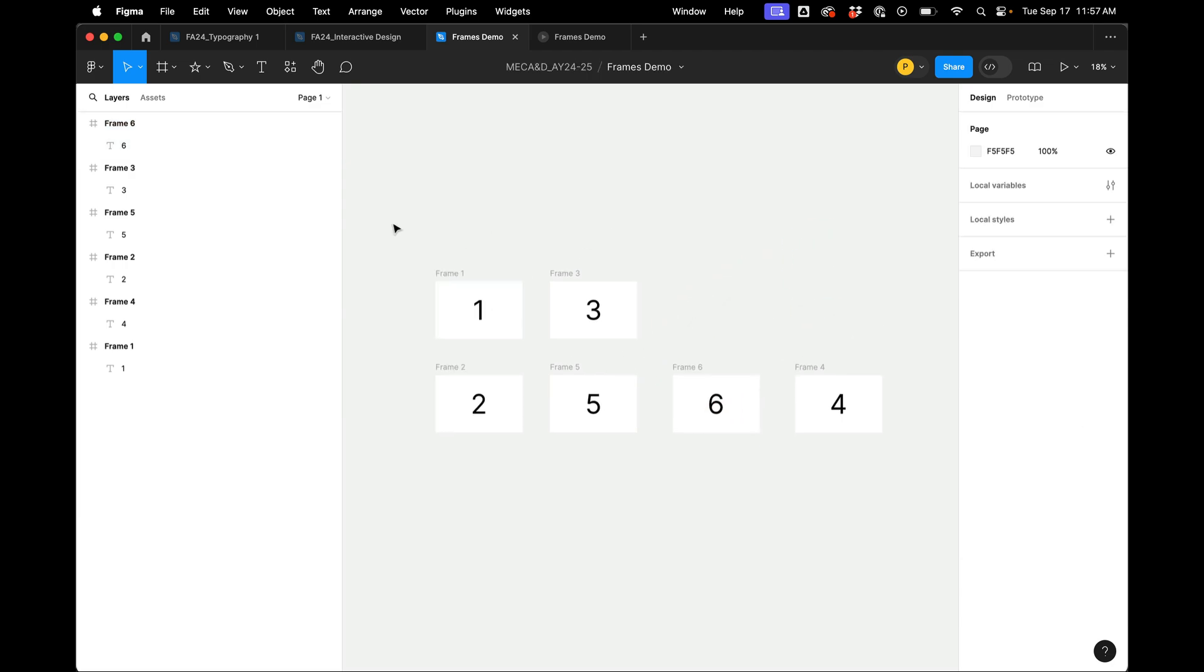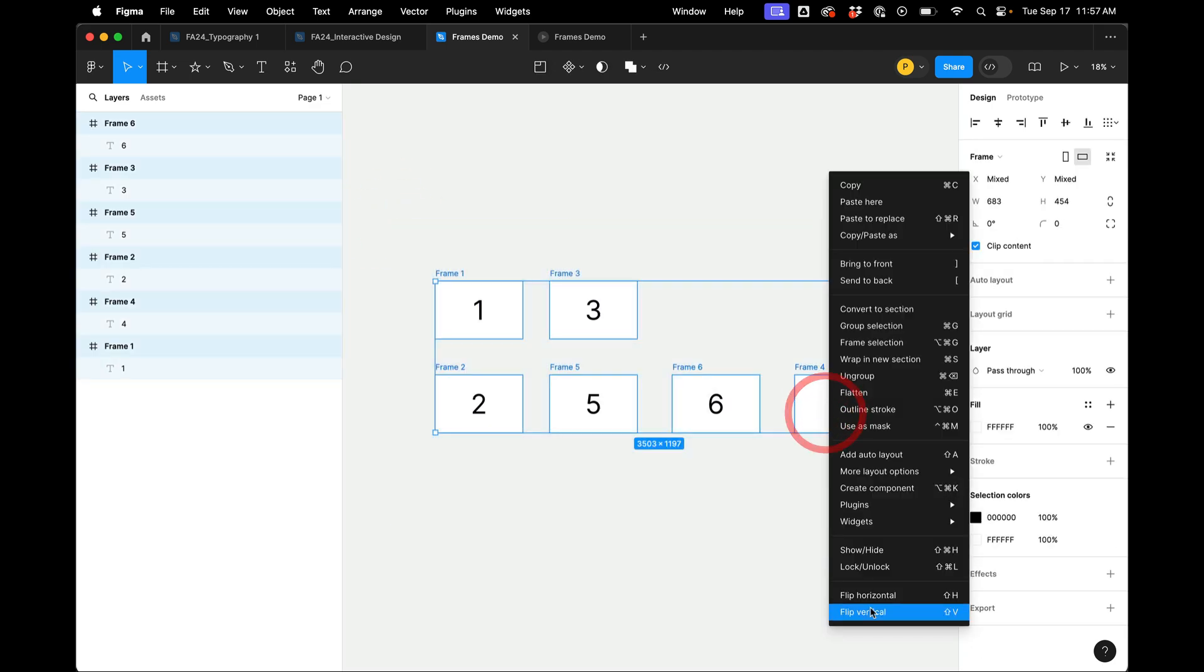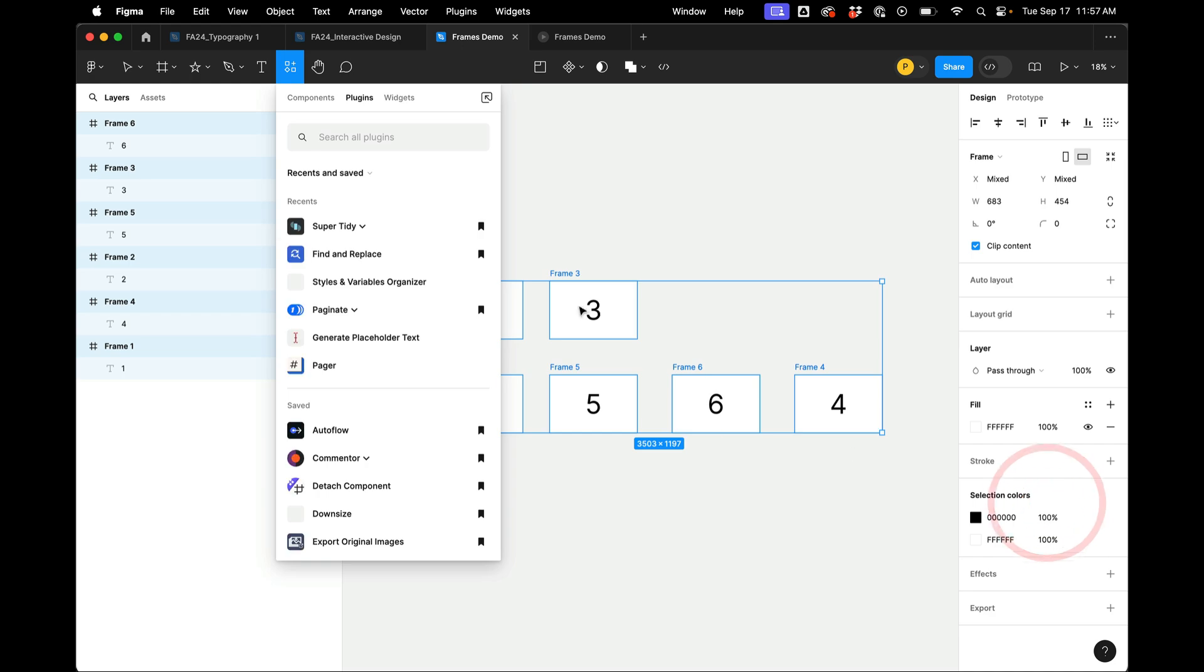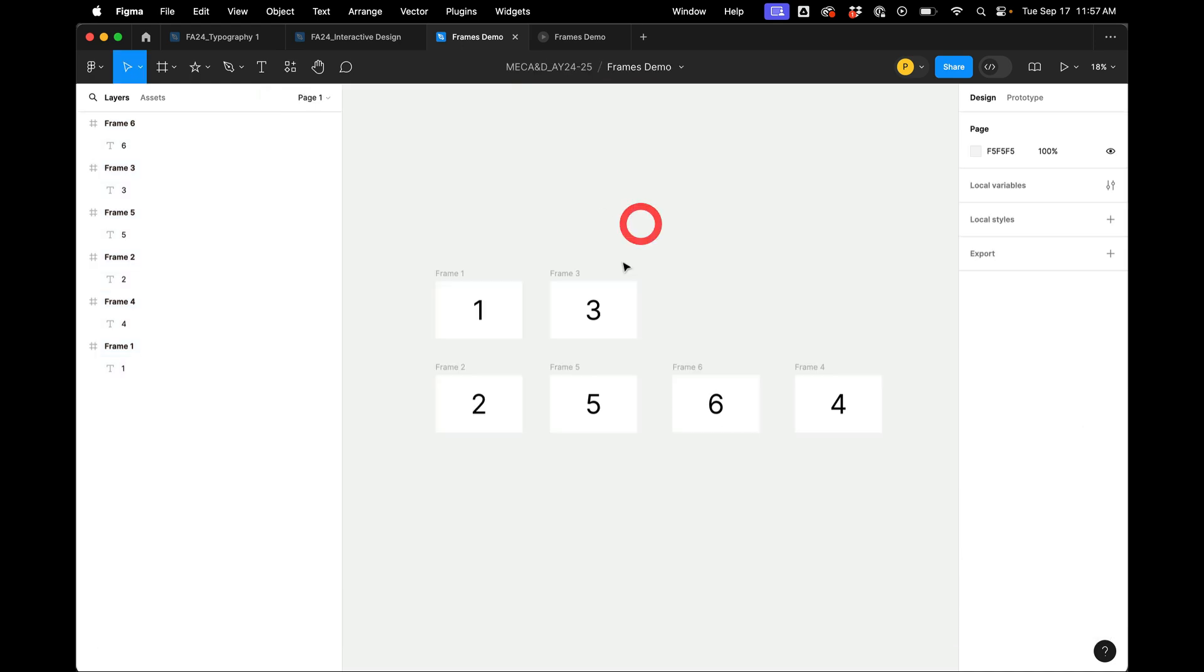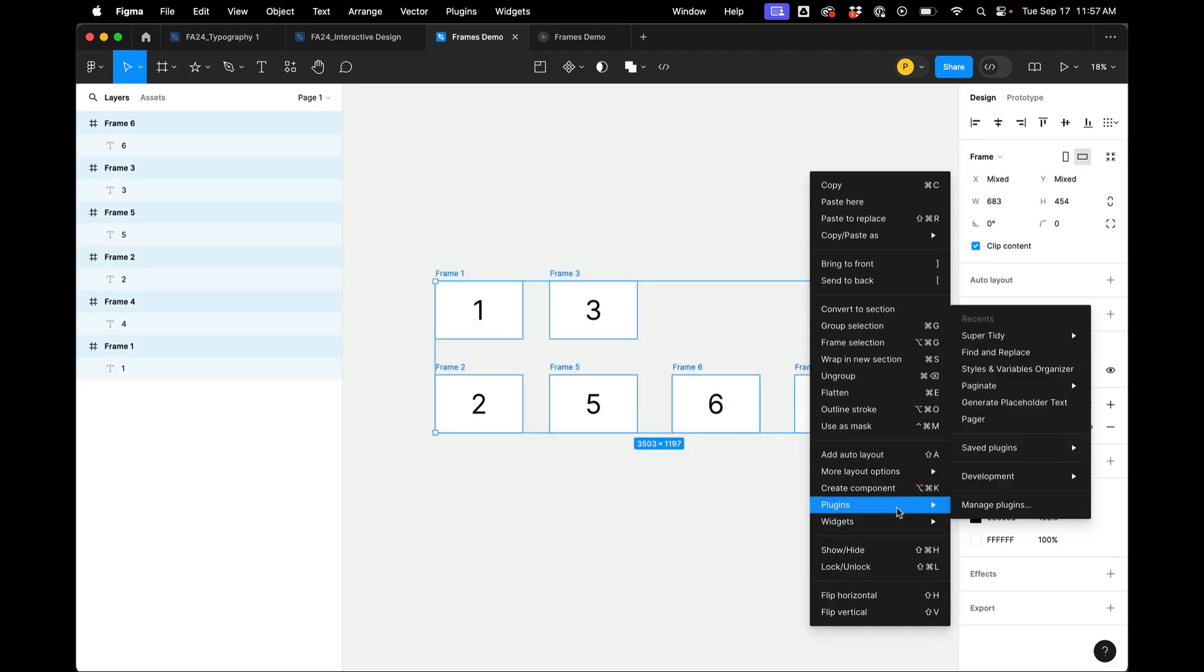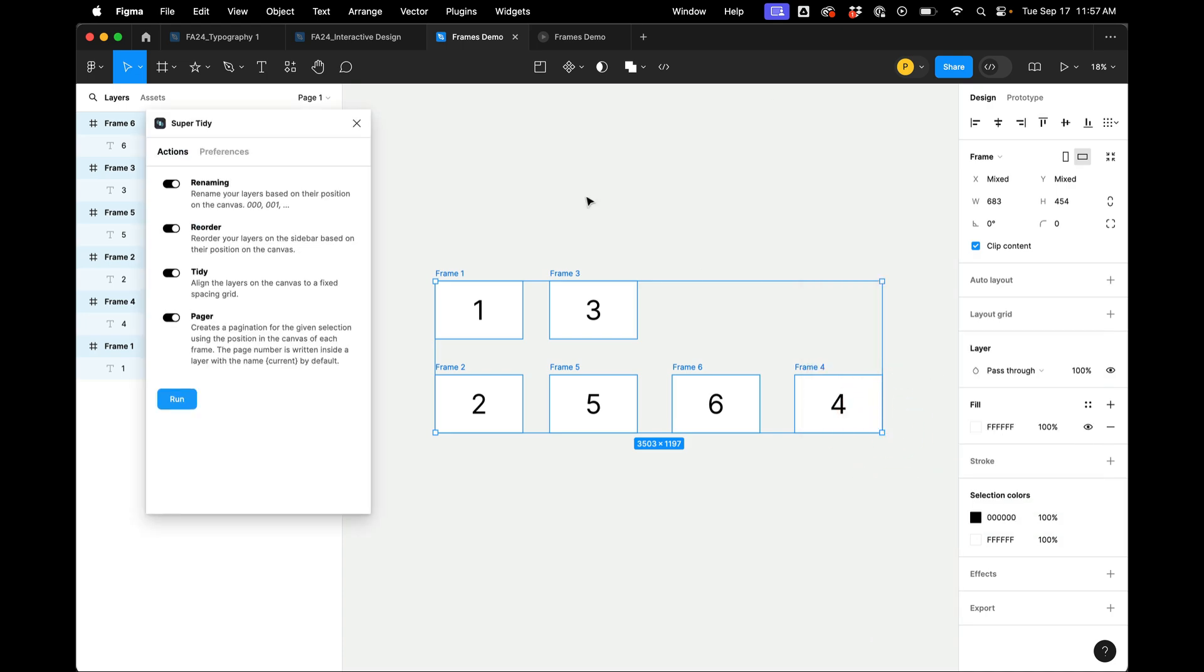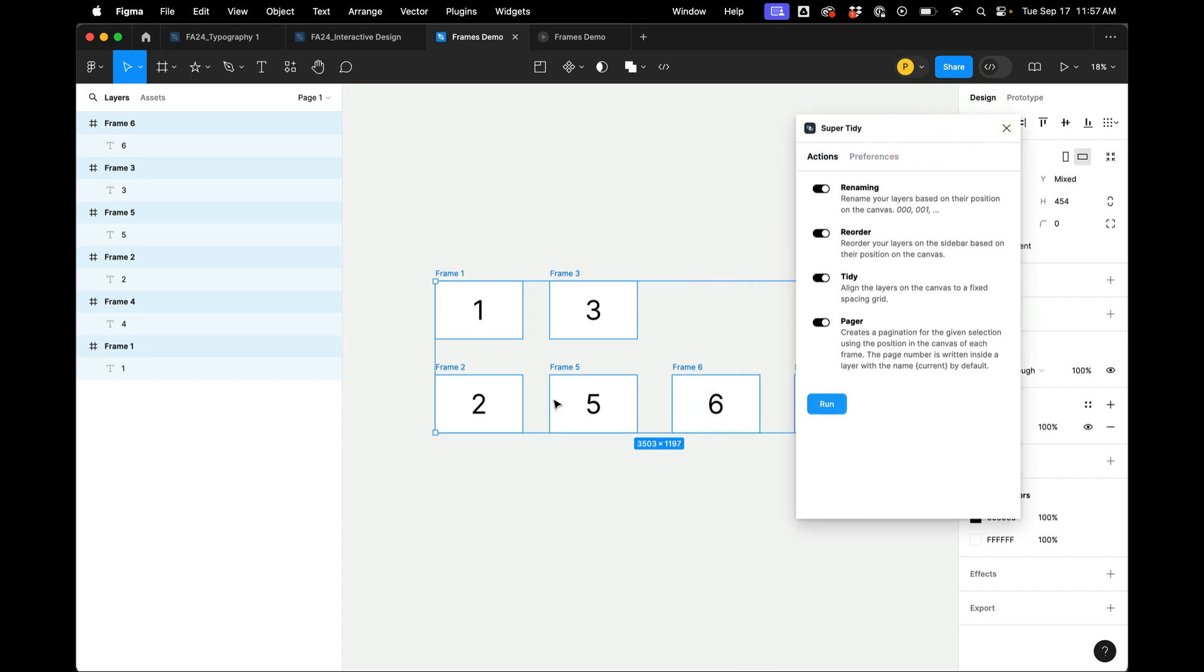So something I like that's an indispensable tool is a plugin. So let's grab this and we're going to go Plugins, Manage Plugins, and I'm looking for something called Super Tidy. And I have it installed. And so then I'm going to right click Plugins, Super Tidy, run custom. And so what Super Tidy does is it aligns them in rows and columns. It assigns their number based on where they are in position.